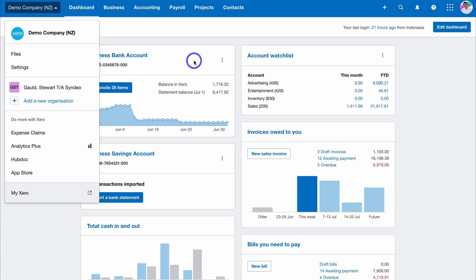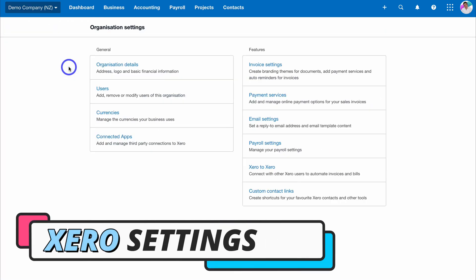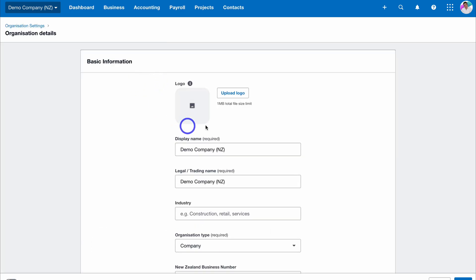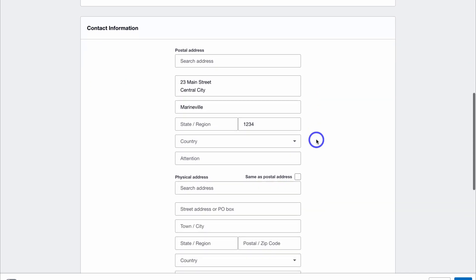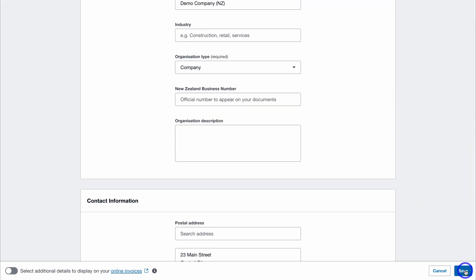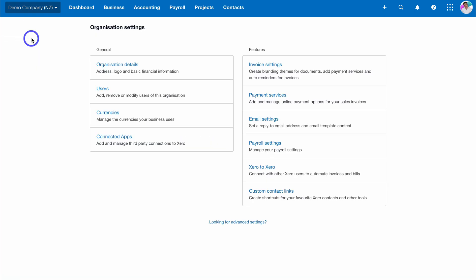Before we jump into our dashboard and cover important features, we first want to navigate over to Settings and cover a few vital settings for properly setting up your account. Navigate over to Organization Details — here you want to take the time to add your business details. Depending on the country you're located in, some elements in this tutorial might be slightly different. Add your contact information, ensure all this information is filled out correctly, then navigate down to Save.